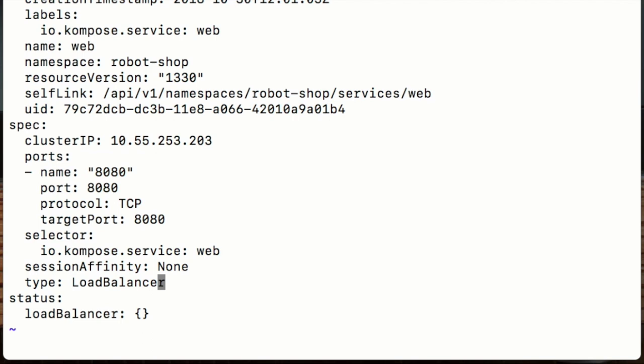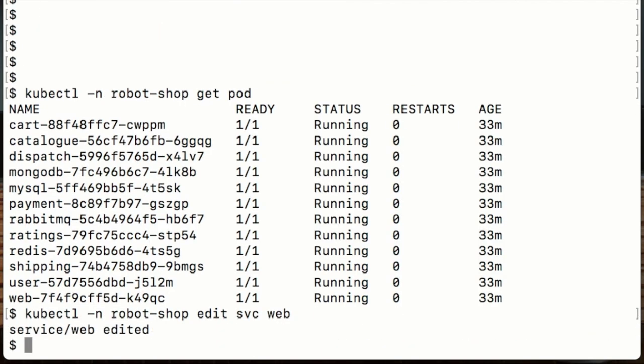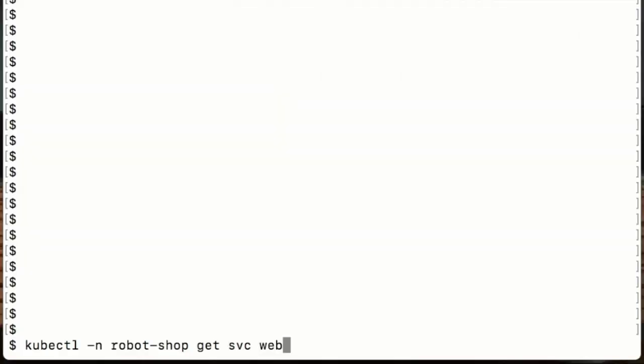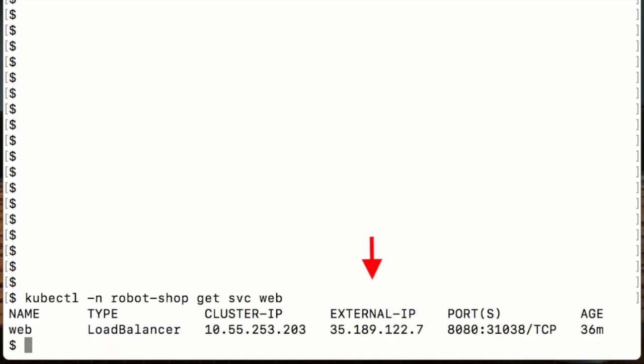Having changed that, save the file and the changes will be applied. Now need to check the progress on that. It'll take a few minutes for an IP address to be associated. You can check the progress by using this command, just getting that web service back and we can see after a few minutes we now have an external IP.